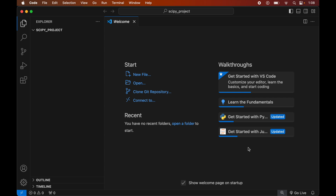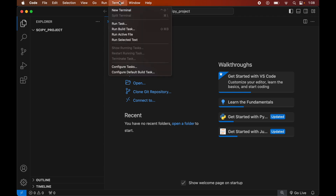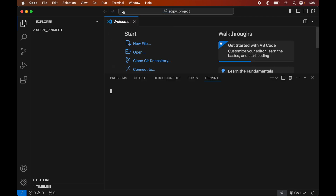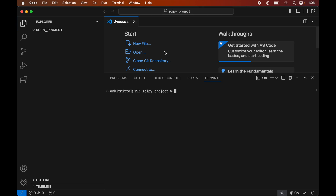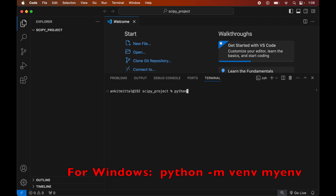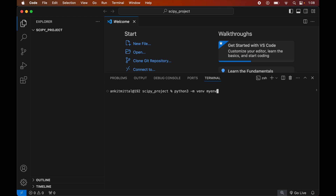To create the virtual environment, first open the terminal by clicking on Terminal and selecting New Terminal. In the terminal, type: python3 -m venv myenv — where myenv is the name of the virtual environment. This command is for Mac; if you are on Windows, the command will be shown on screen. Now hit Enter to execute the command.